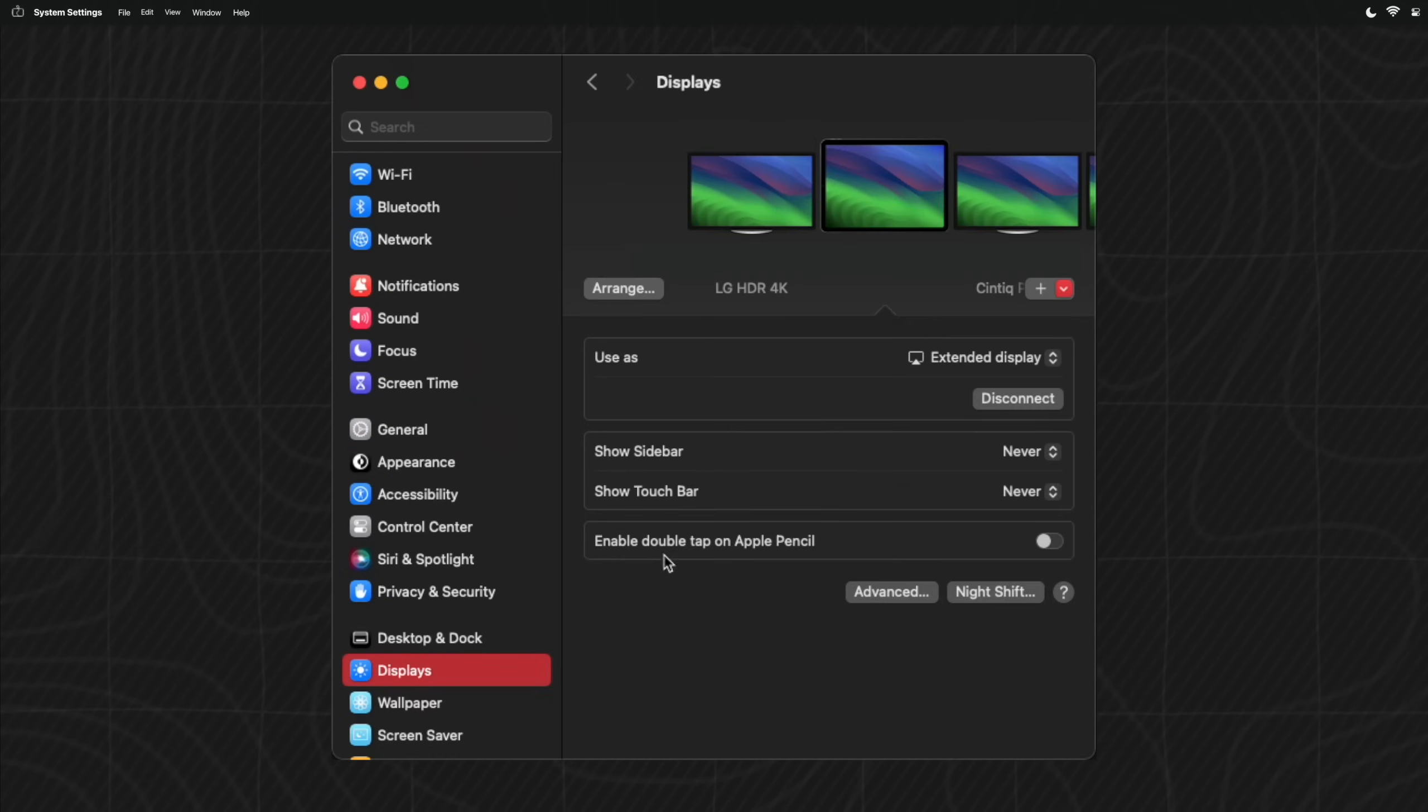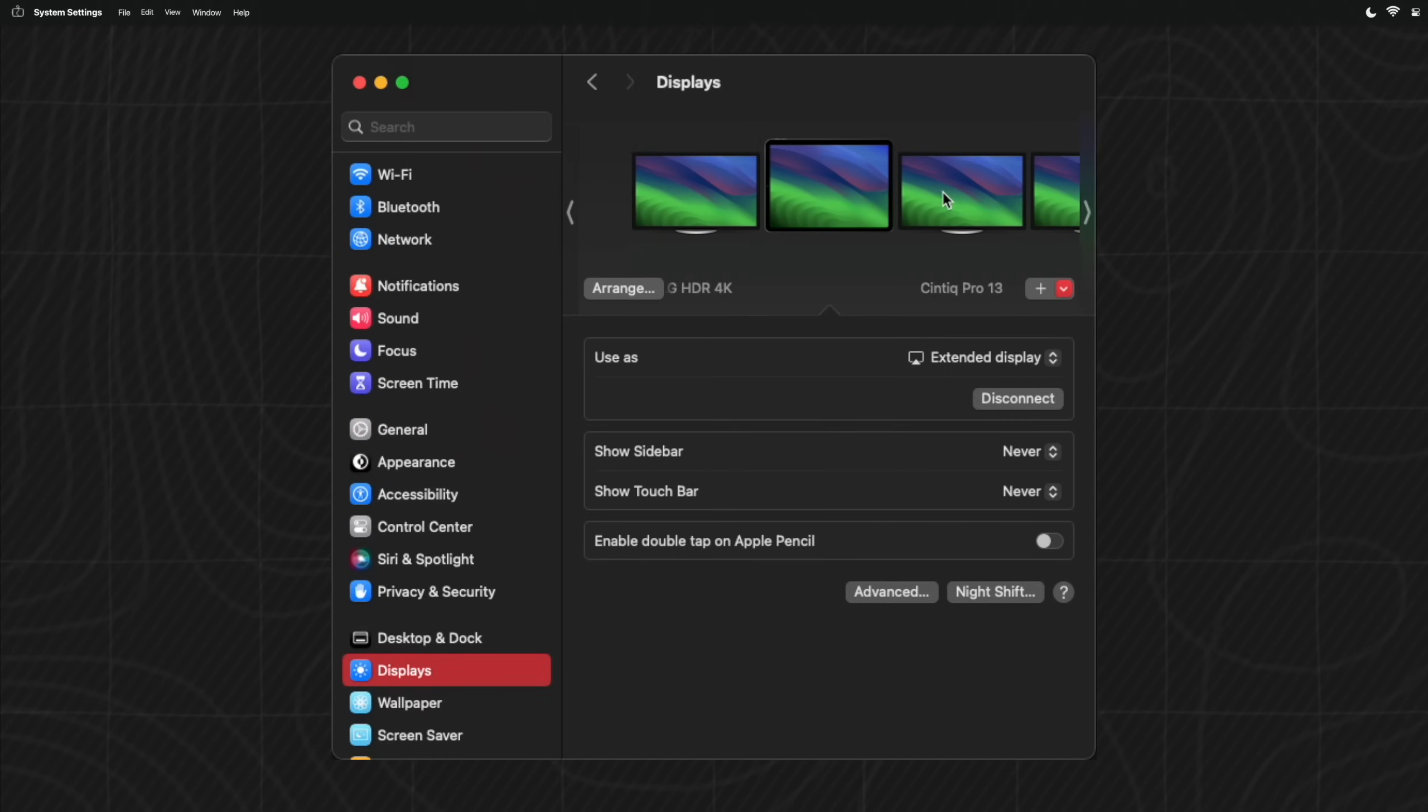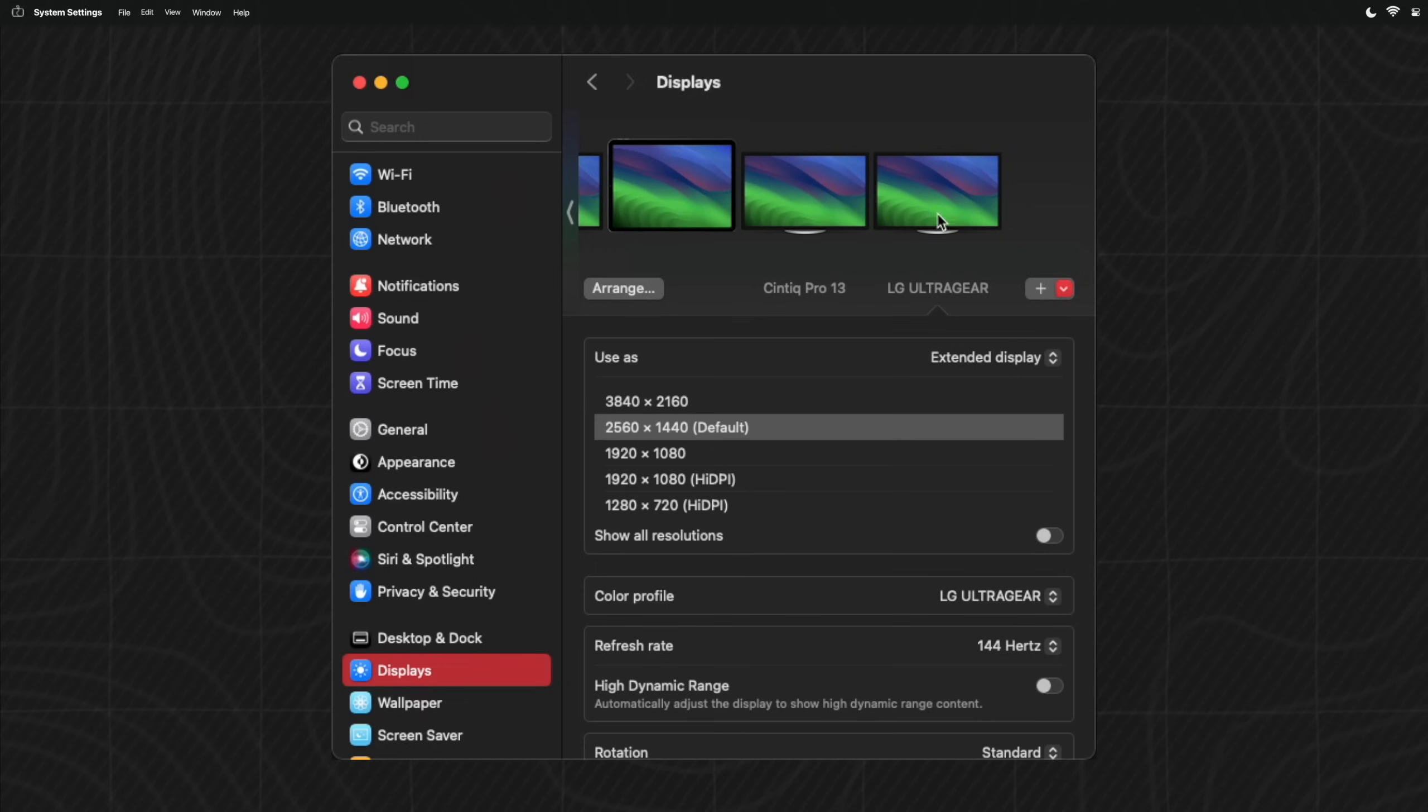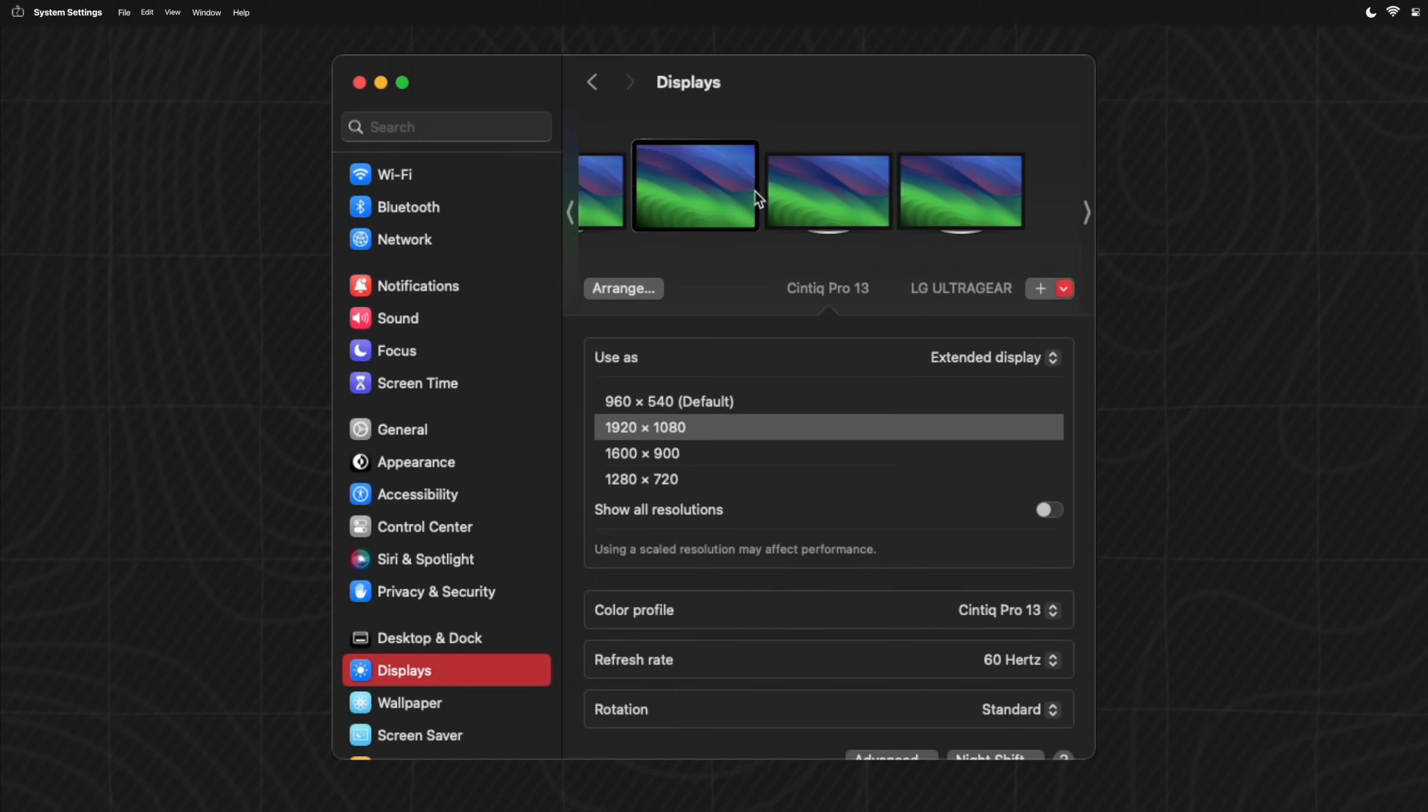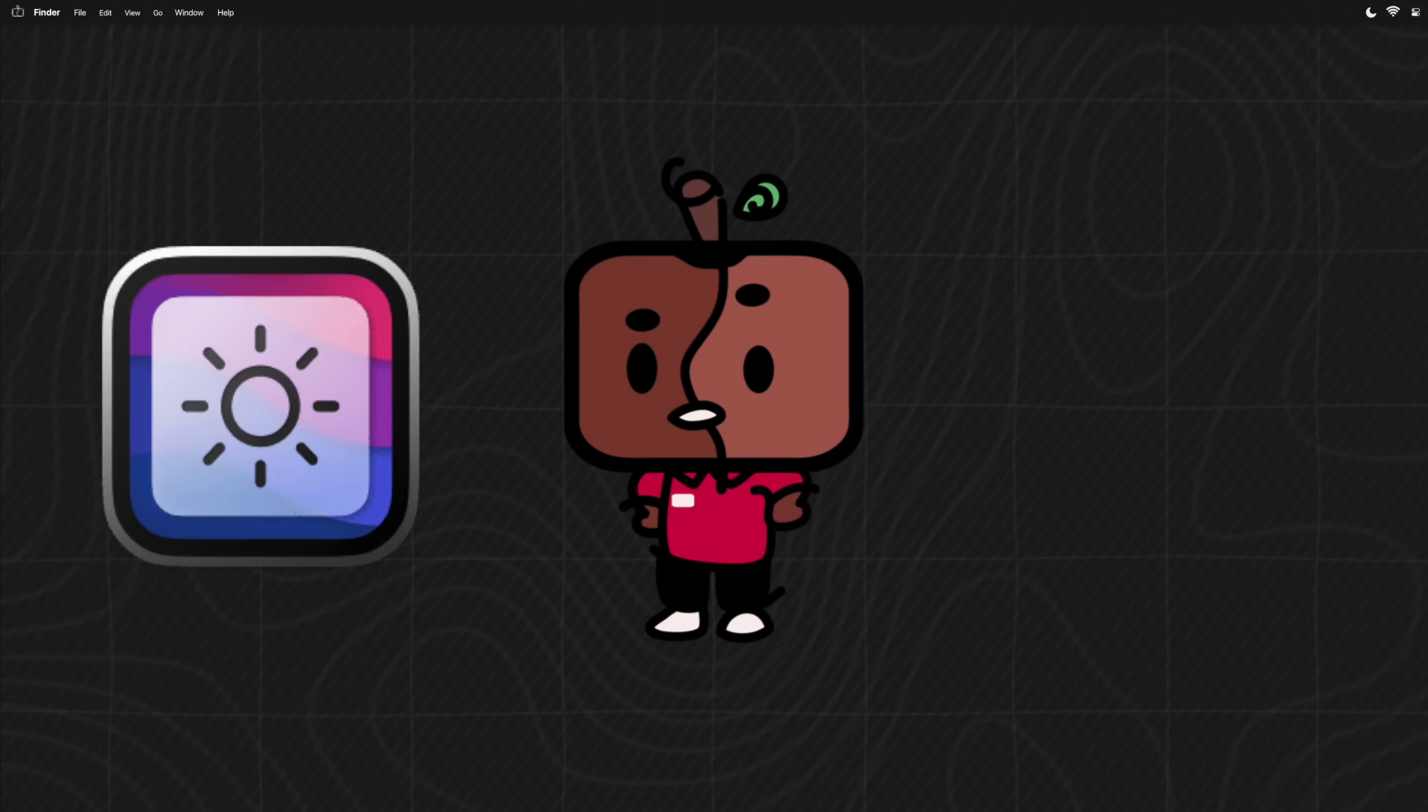Could you believe that we are already coming up on macOS 15 and still no other settings besides setting the resolution? If you have multiple monitors, it's the same really. Good thing there's an app called Monitor Control to the rescue.